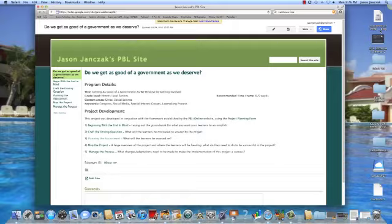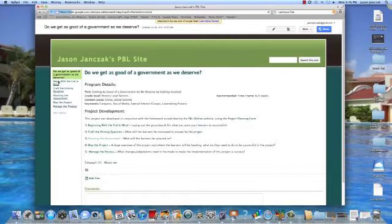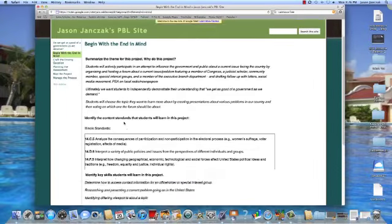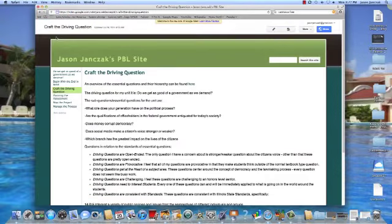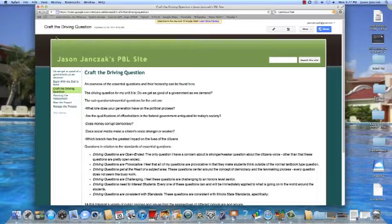What we're looking at right now is my website for the entire class project. I designed a unit centered around a Congress unit with the driving question: do we get as good a government as we deserve? We talked about beginning with the end in mind, tying it to standards. This runs parallel with UBD, and crafting the driving question was fantastic. I had already started laying out curriculum at work, and now it was time to integrate technology with it.